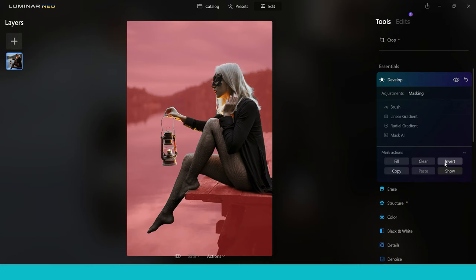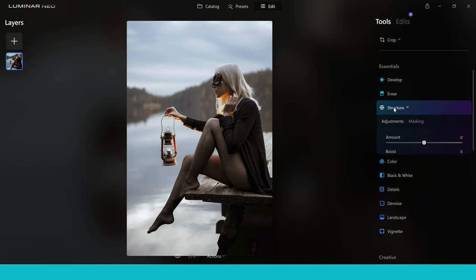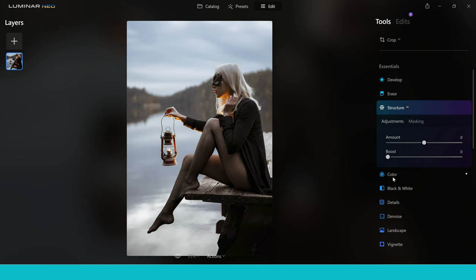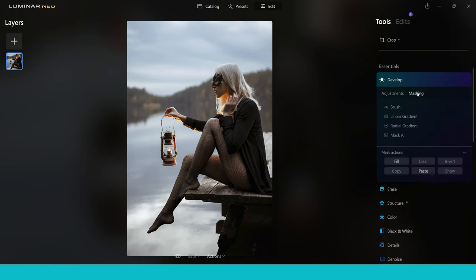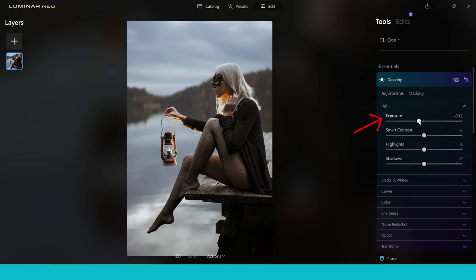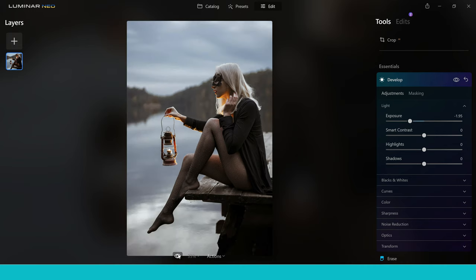Now I'm going to copy the mask and we can actually add that mask into any different tool inside Luminar Neo. I'm going to use the develop tool so I'm going to paste the mask in here. Now it's pasted in, it means we can make that change to the background. I'm just going to bring the exposure down and look at that — we've got this beautiful separation now between the lady and the background. Just by making this quick change you can see we've really transformed the look of the image already, but we're going to take some really cool steps next.